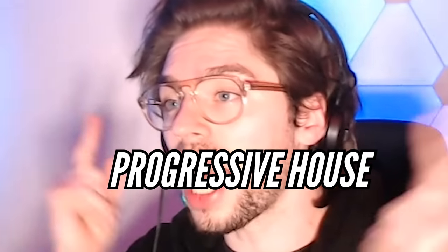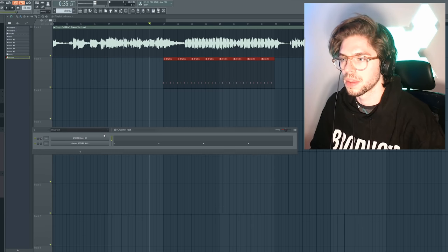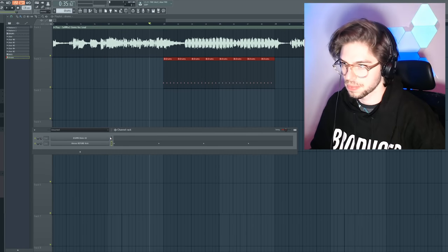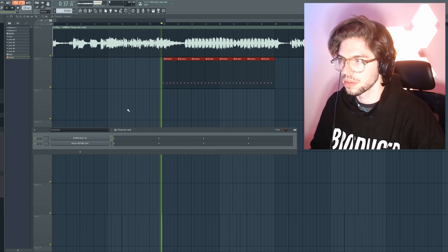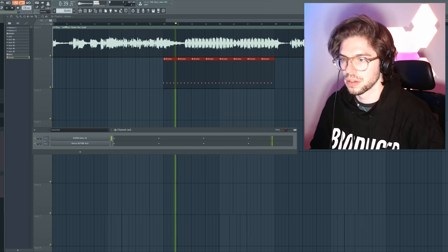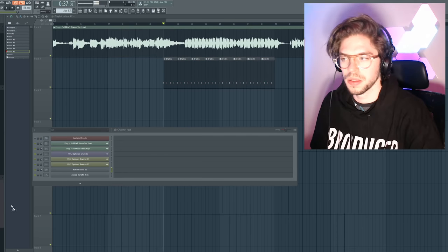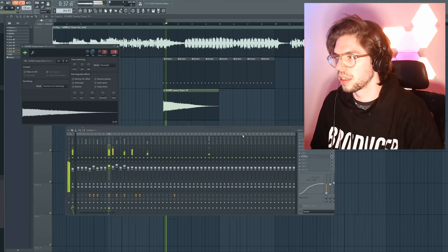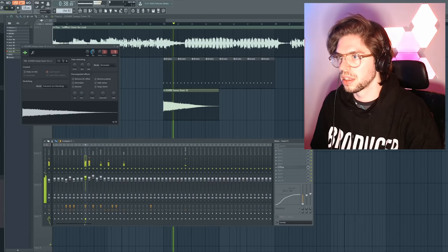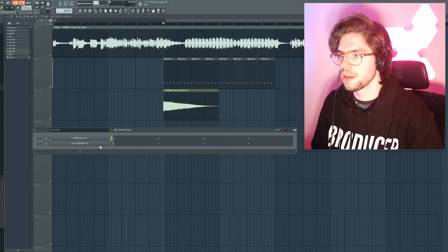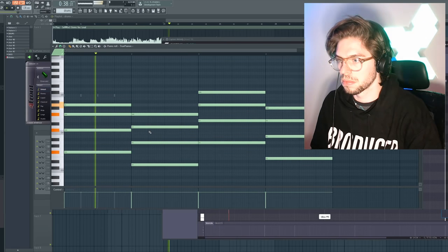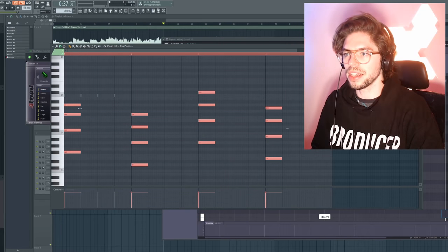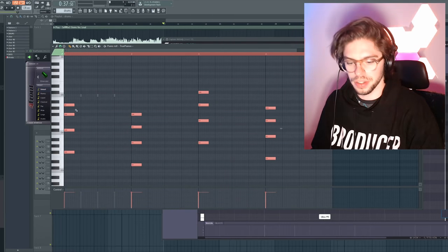Final style is progressive house. Some nice sweep down. Now let's make a nice groove.